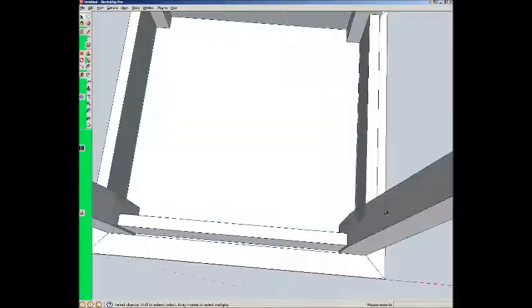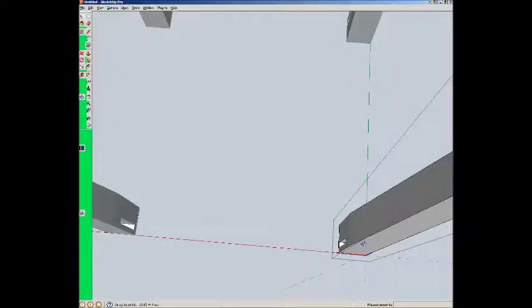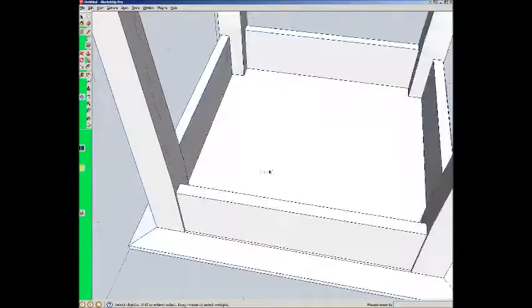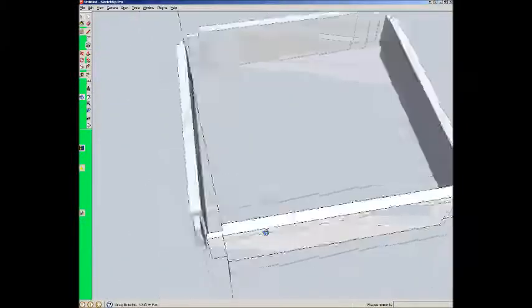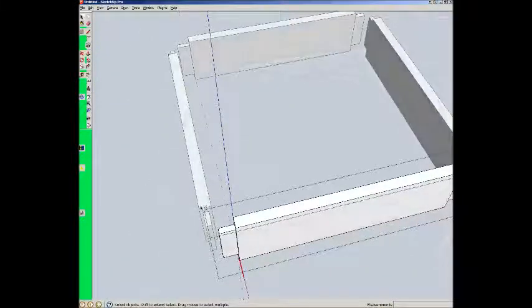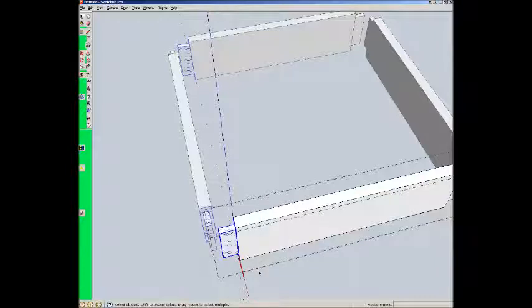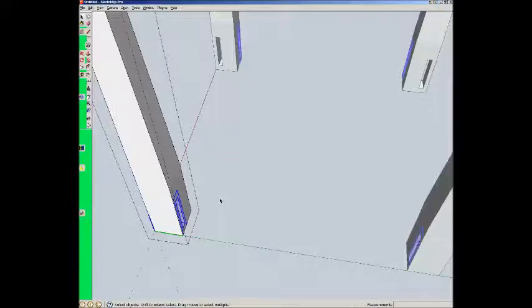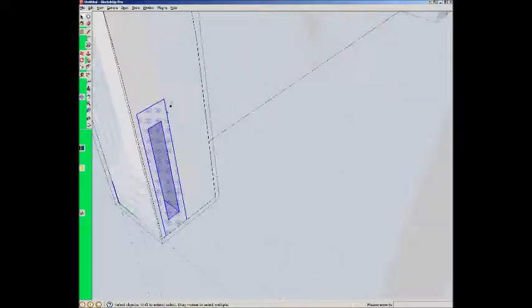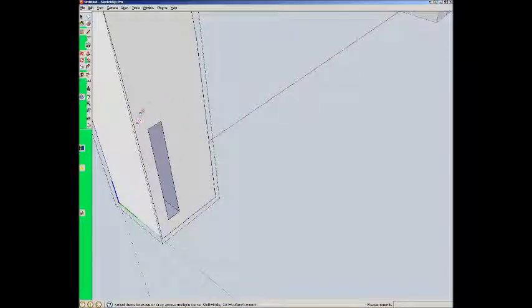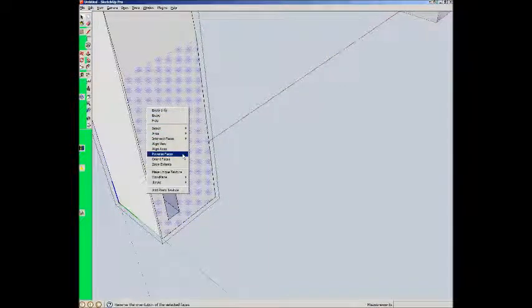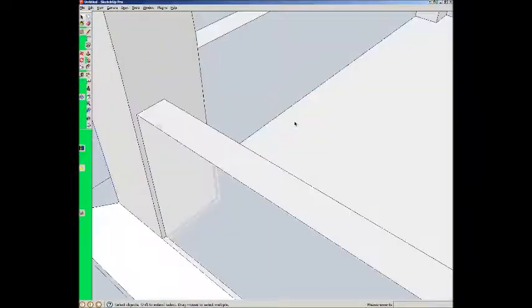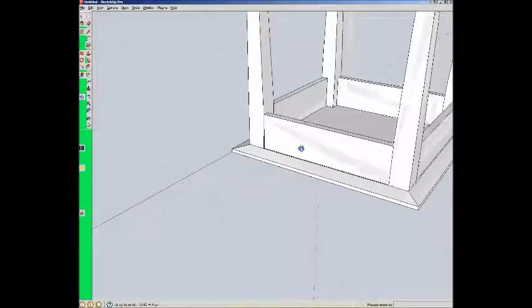Copy. Edit this one. Let's try that again. Edit this one. Copy. Paste in place. Erase some of these extra lines. Orient faces. And that should be it.